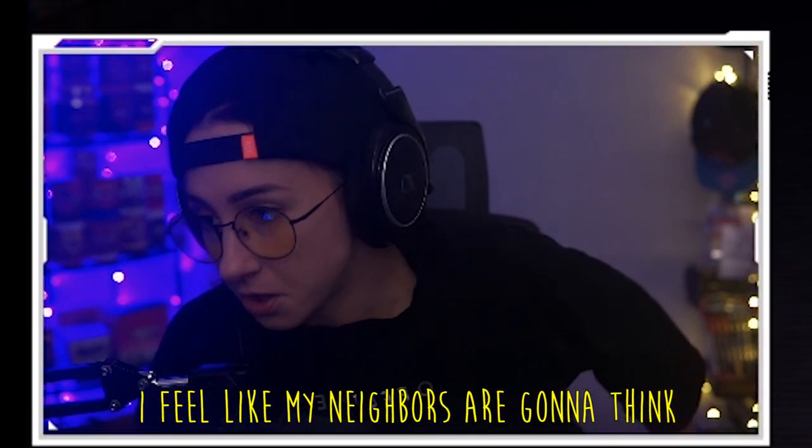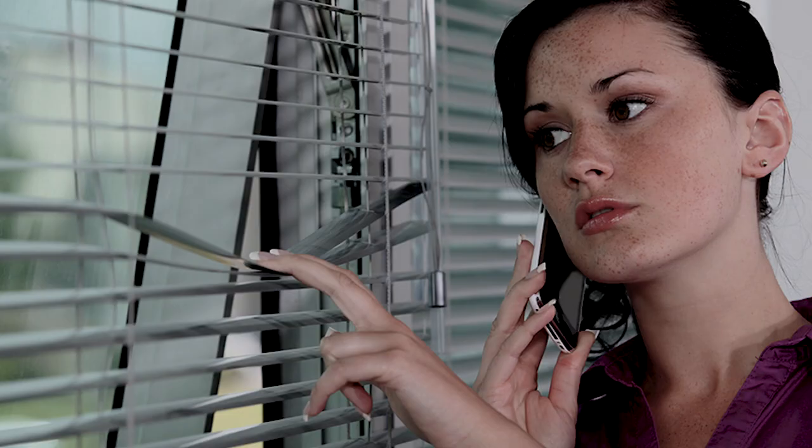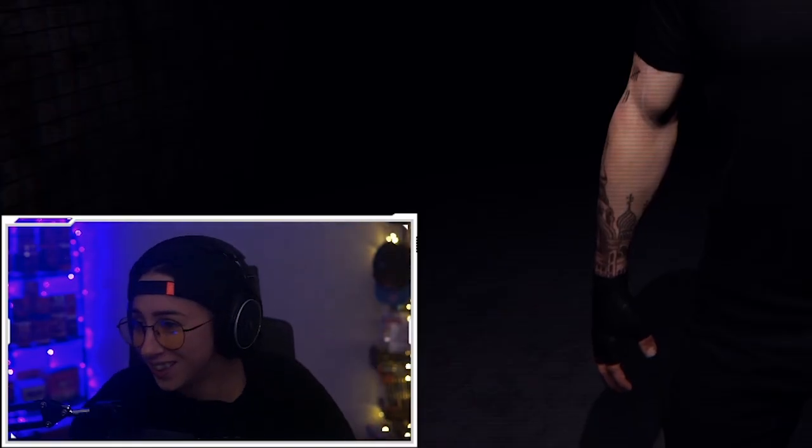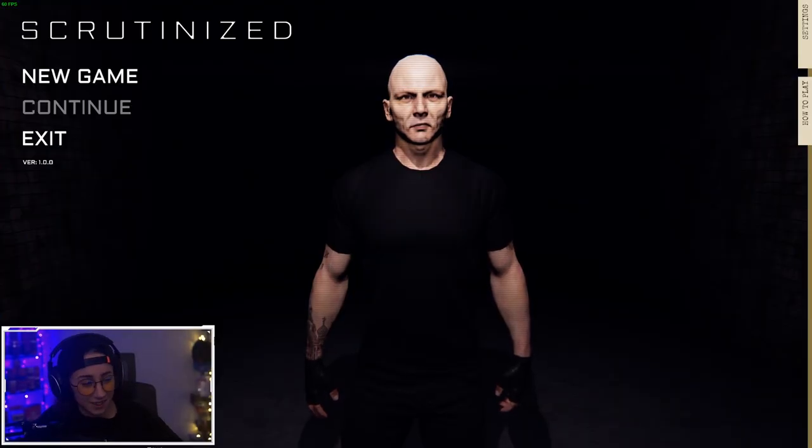I feel like my neighbors are gonna think I'm being murdered. Oh! I saw something! He's in my house!